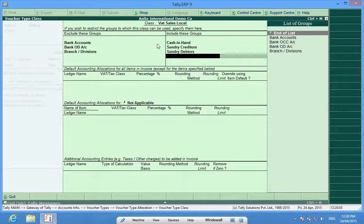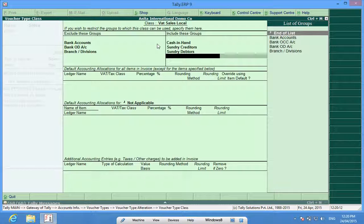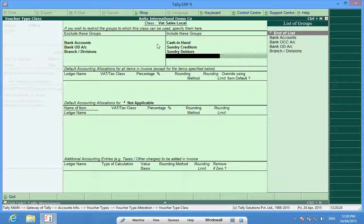That means I can raise invoices, cash sales invoices, and sales invoices to my sundry creditors. We can also enter end of list in both these fields so all my ledgers will be available to me while I am making a sales invoice.